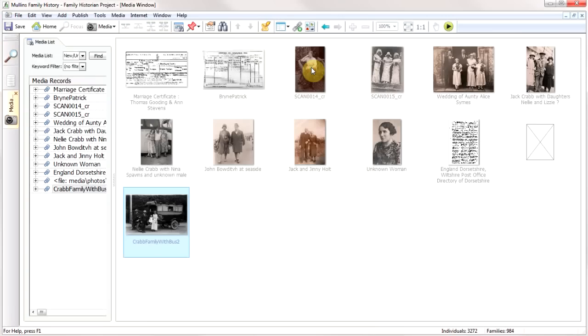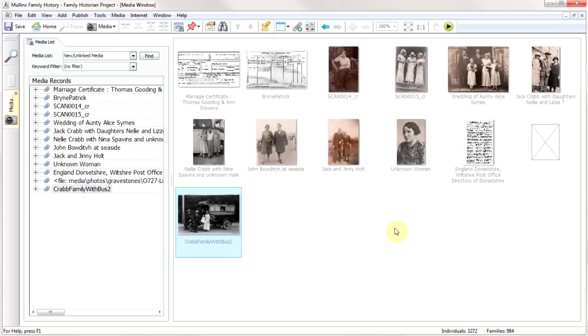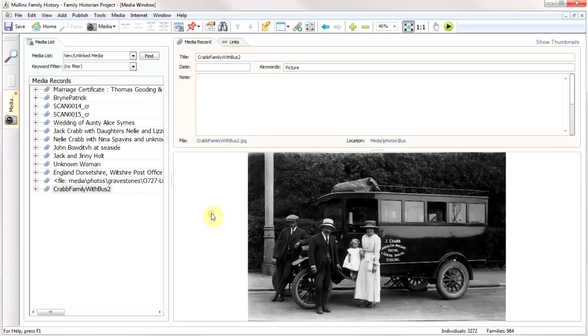Family Historian has now brought up a list with all the photographs that I've currently got in my system which aren't actually linked to anything. This is the one I've just added. It's automatically given it a name which is the same as my file title, so I can go through and tidy that up.